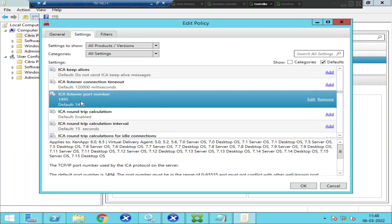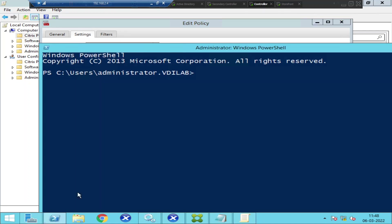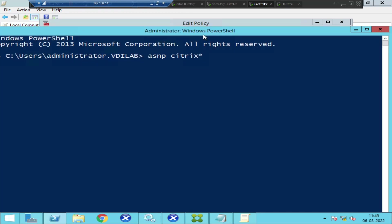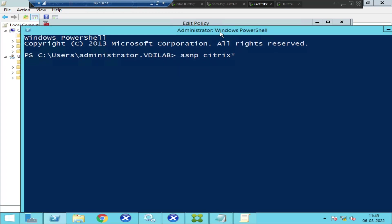I'm going back to PowerShell to change this port number to 1494. The first thing you need to do is type 'asnp citrix*' — I think you guys already know this. Type 'asnp' space 'citrix*' and hit Enter. Once you hit Enter you can start running Citrix cmdlets.